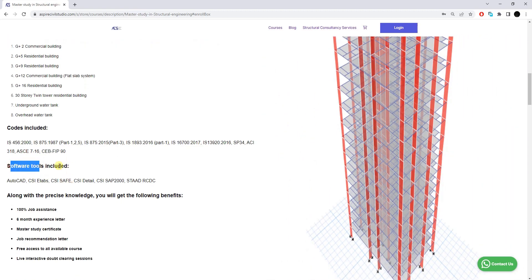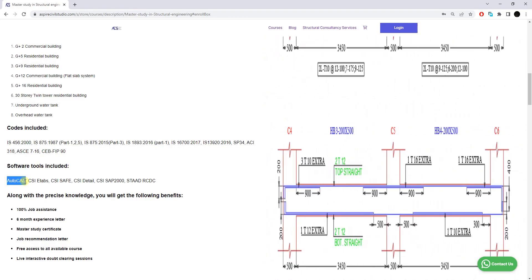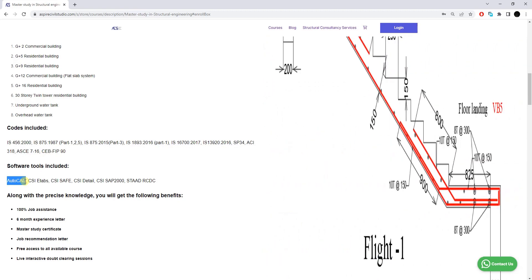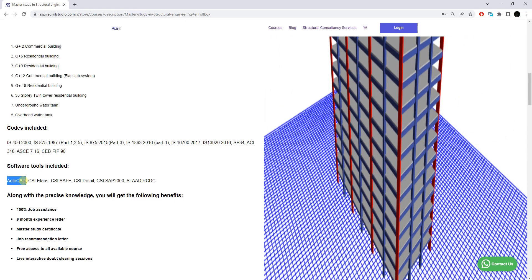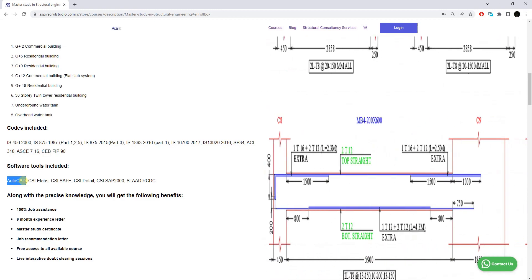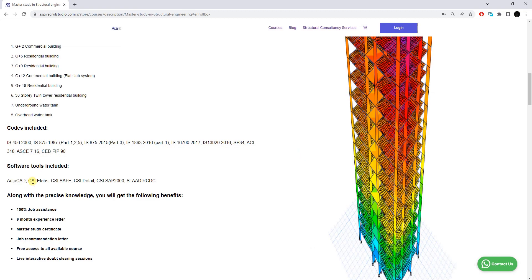These are the software tools included in this training program. The first is AutoCAD, which will be used to prepare structural plans according to client and architect requirements, and also to prepare reinforcement detailing of structural frames — including columns, beams, slabs, staircase, various types of foundations — as well as the foundation layout plan and column layout plan.